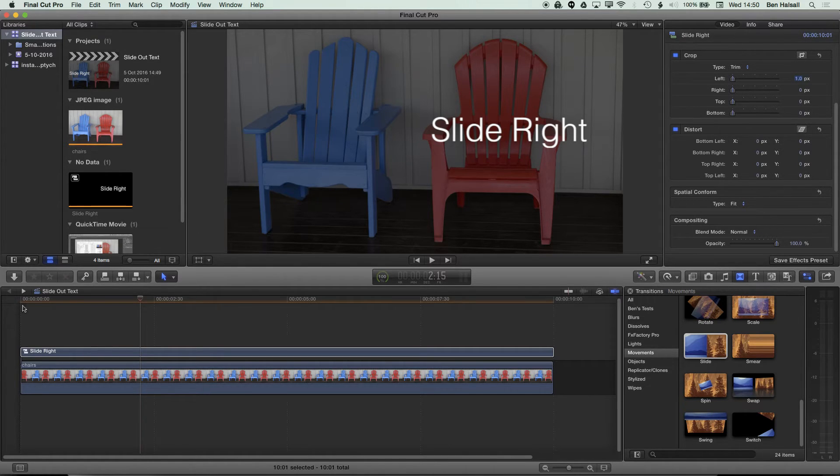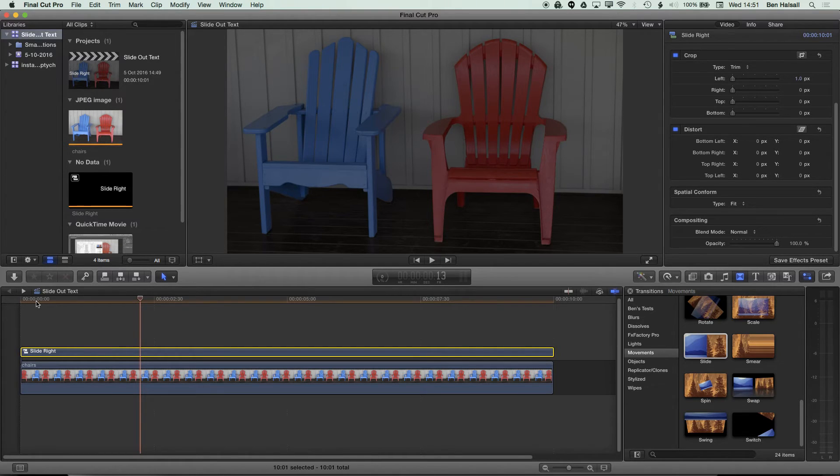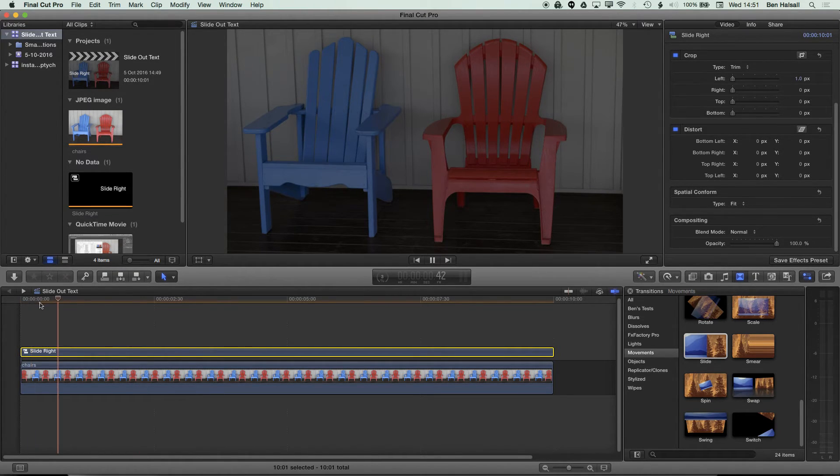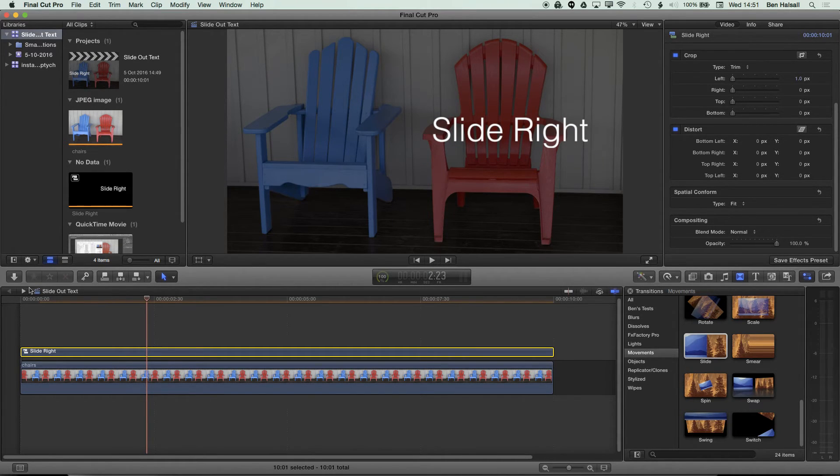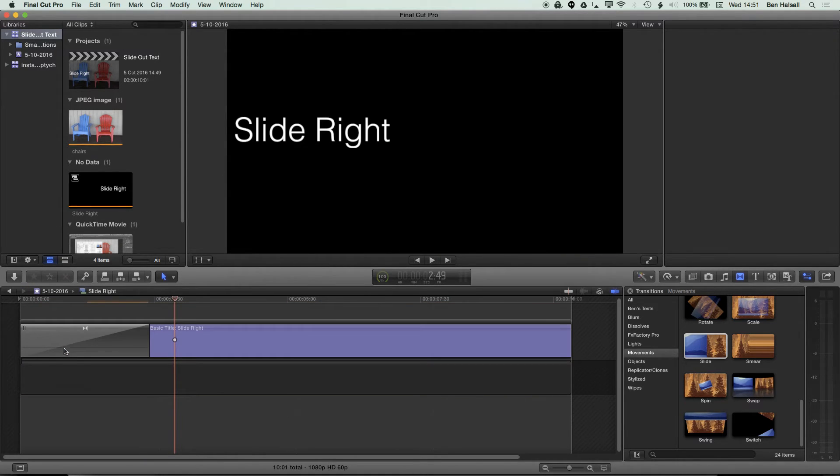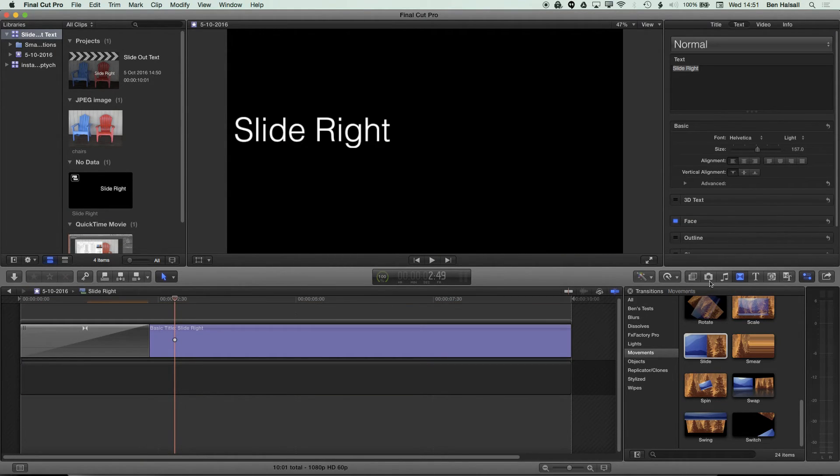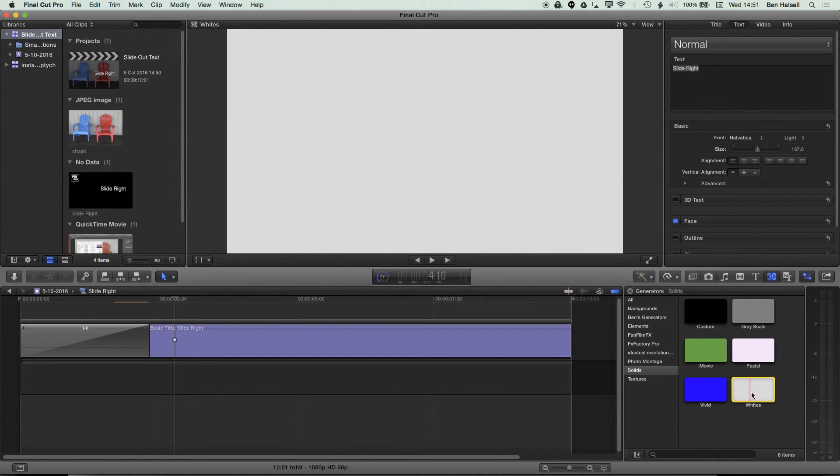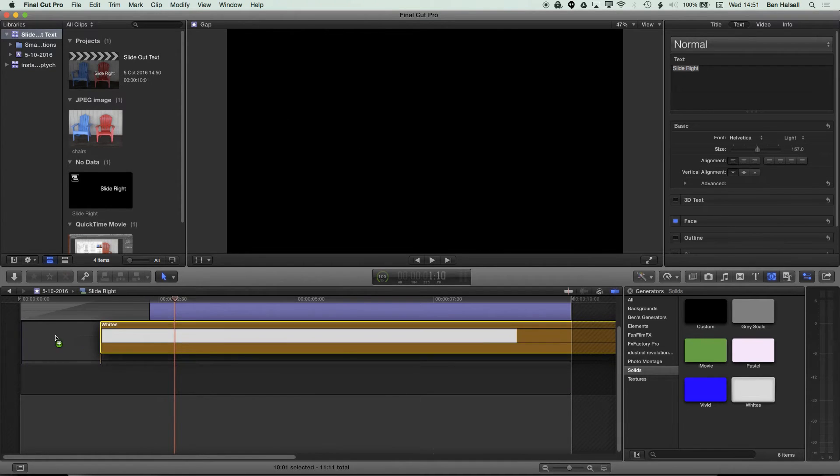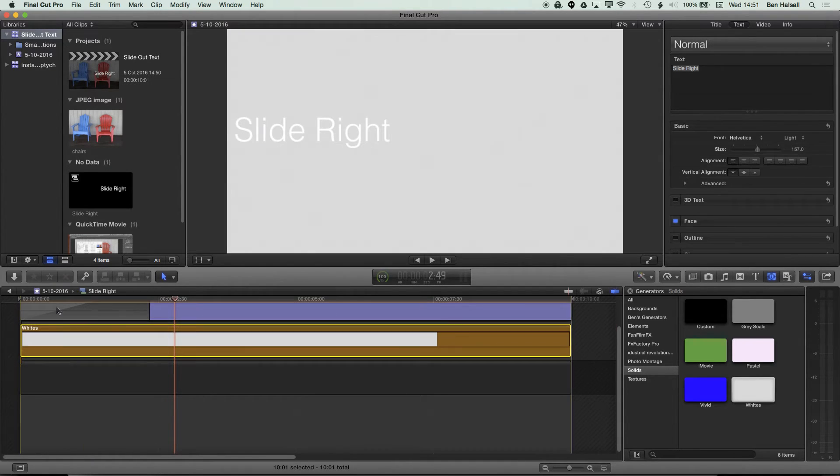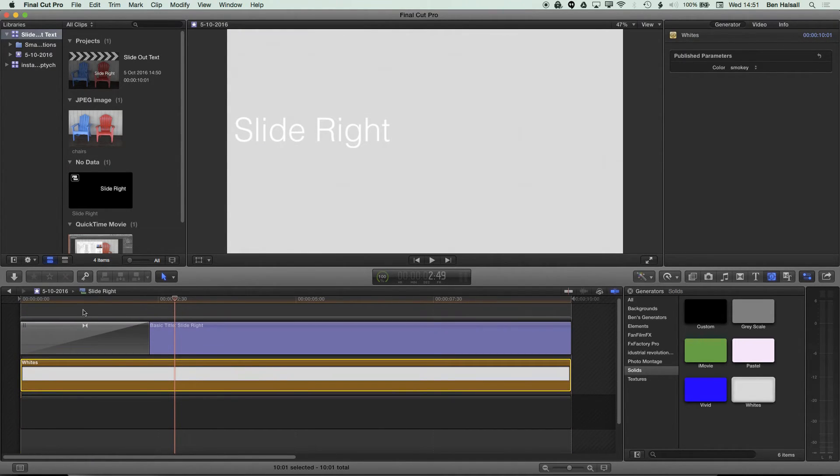I just typed in one pixel on the left hand side here, and now what you can see is when I play this through, we're sliding in from the middle there. Now I'm going to go back into my compound clip and I'm going to come to my generators here. In the generators I'm going to add on this white generator. I'm going to drag it on and drop it right in the middle of these two clips, so the slug in the background and the text here.